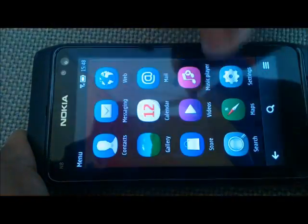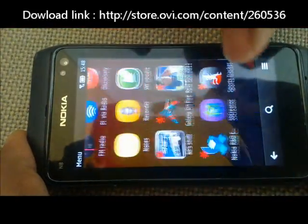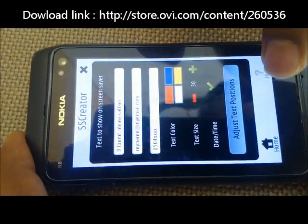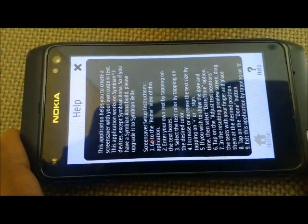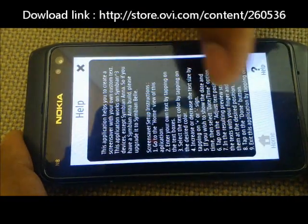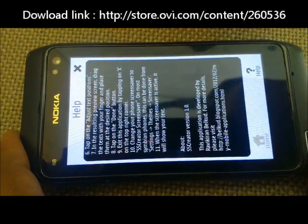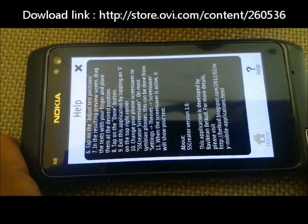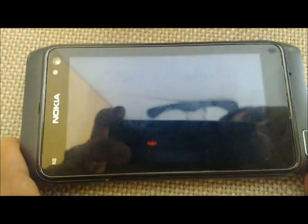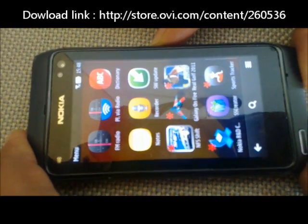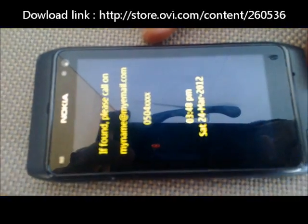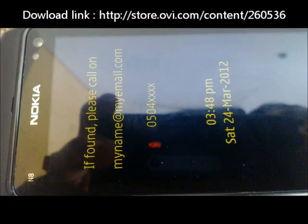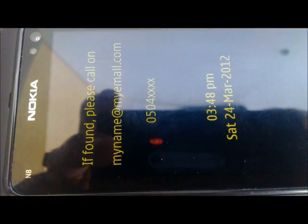If we go back to the UI of the application, there is a help section which gives detailed steps to follow to create your own screensaver. At the end there is a web address where you can get more information about this application. This application works on all Symbian 3 devices except Symbian Anna — if you have a Symbian Anna build, please upgrade it to Belle. Thank you.